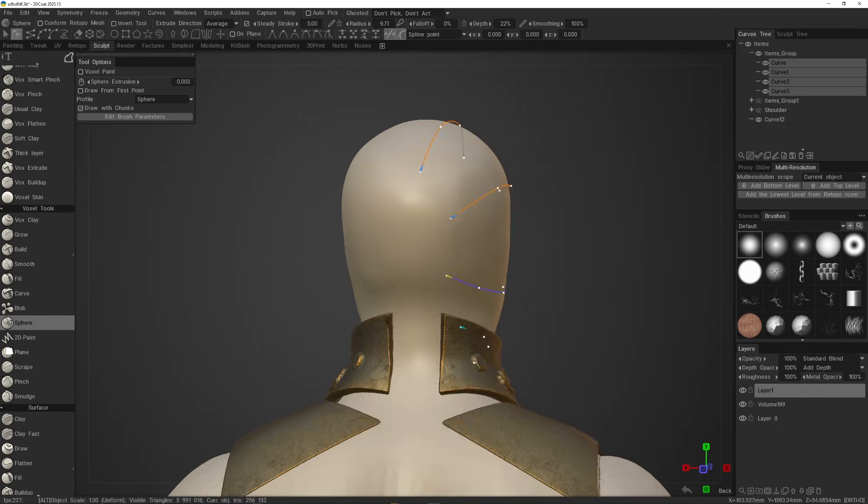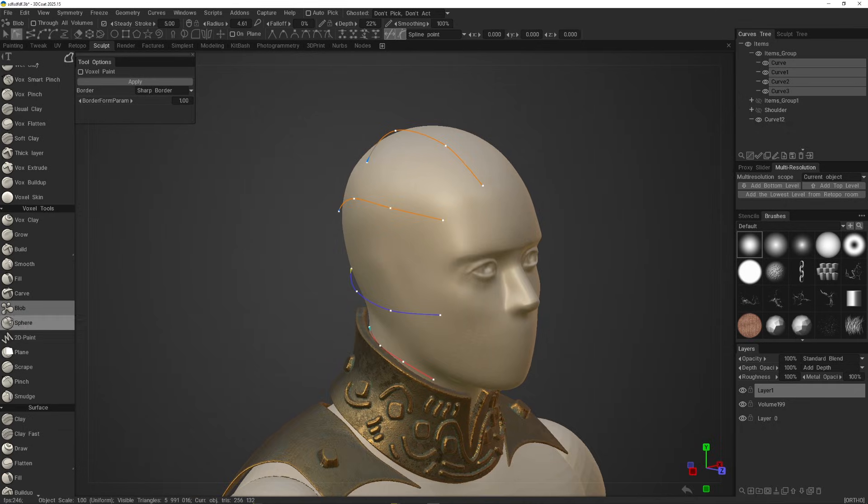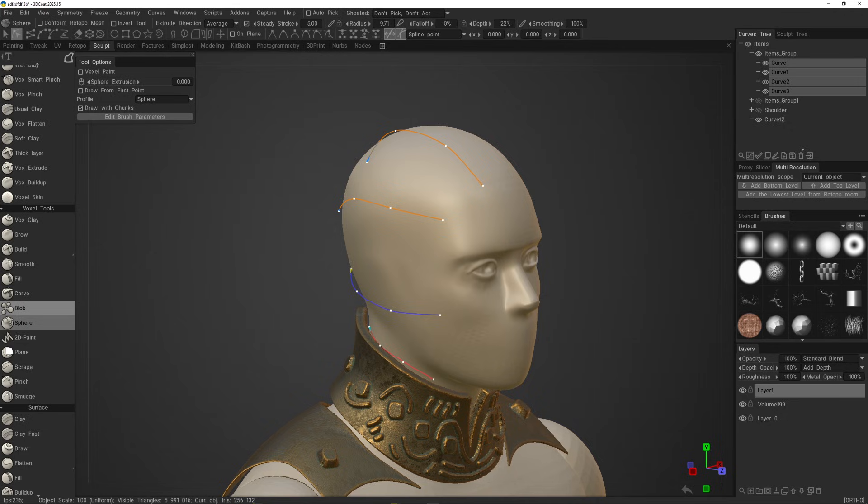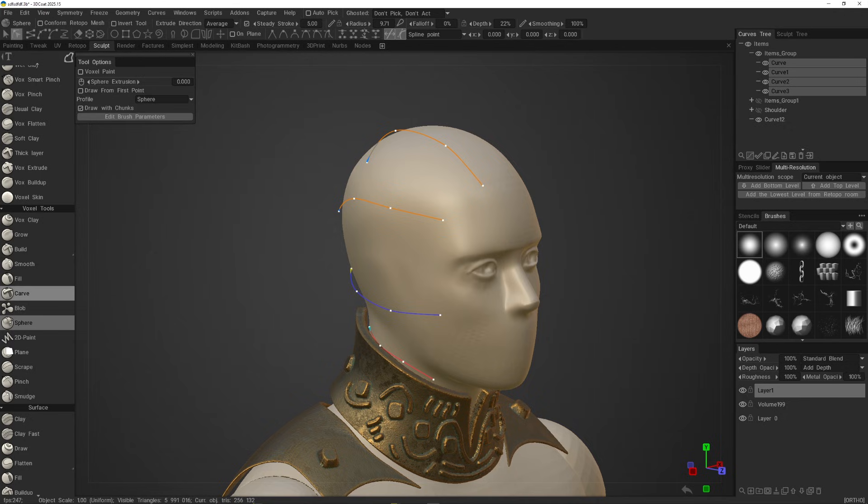Now, with your curve selected, you can switch to the blob tool or the sphere tool, as they are the primary volume generated mesh in the voxel toolset.